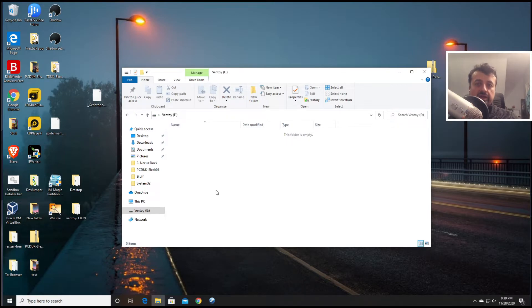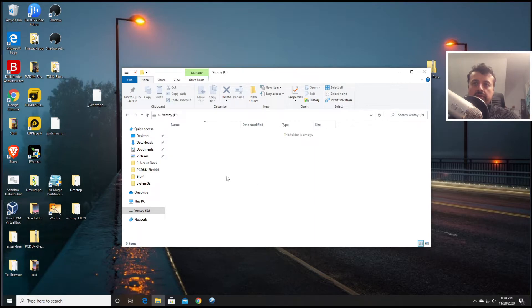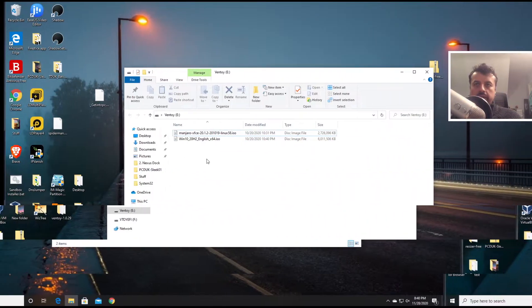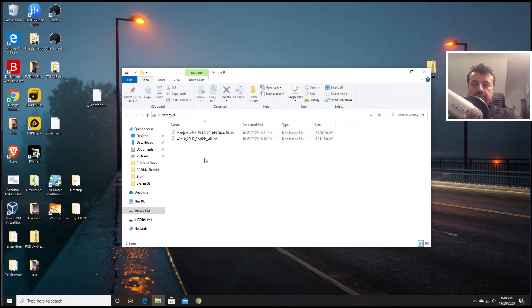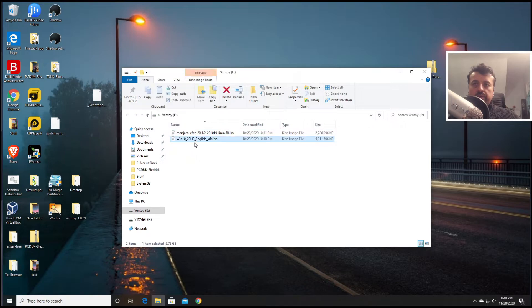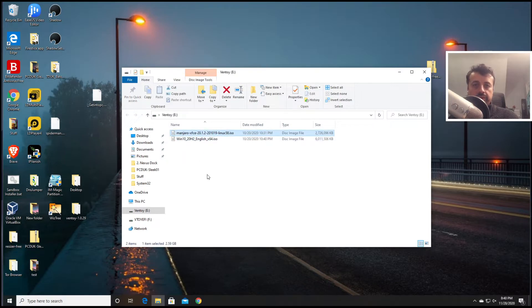So for this demonstration let me drag across some ISOs. Okay, so I've just dragged across two ISO images. We have a Windows 10 image and also an ISO of the Linux Manjaro distribution.